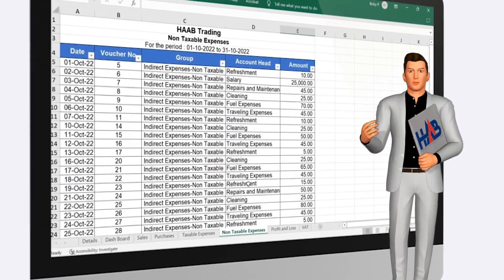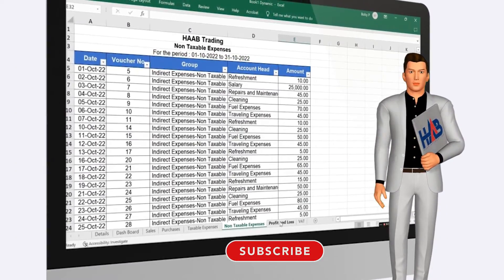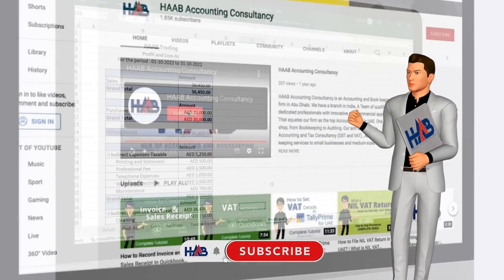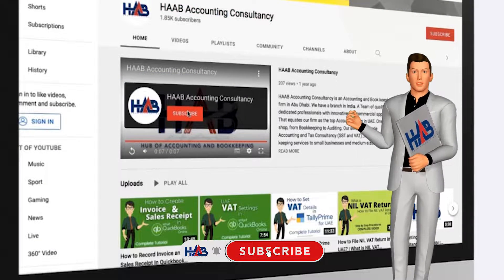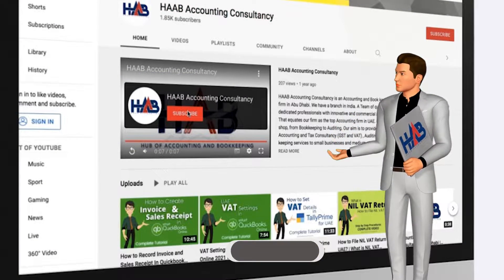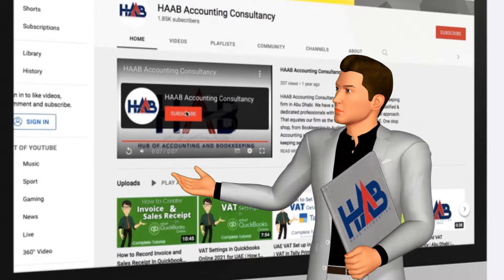Before moving ahead, please hit the subscribe button and subscribe to our channel to stay updated on our videos based on VAT and accounting. Let's get started.